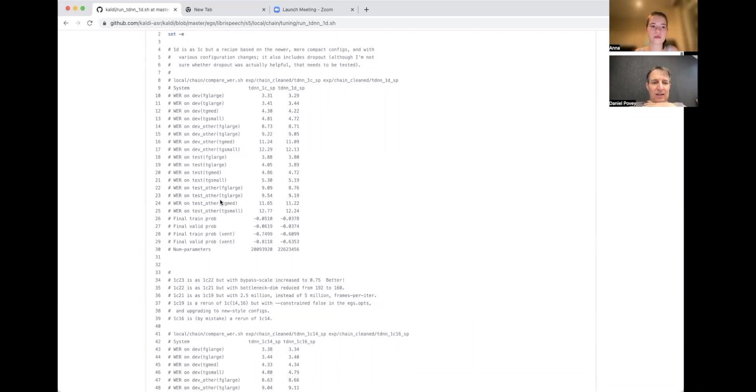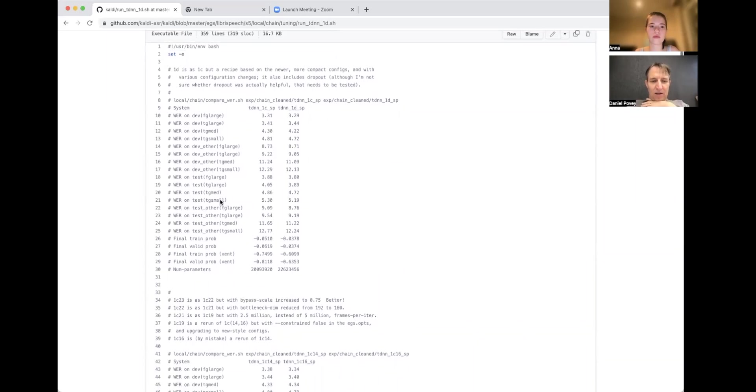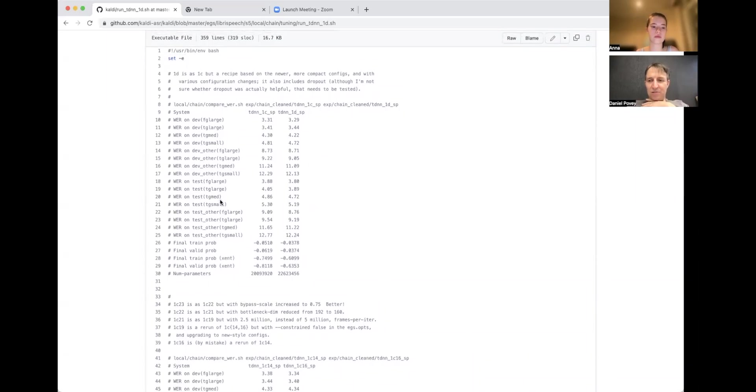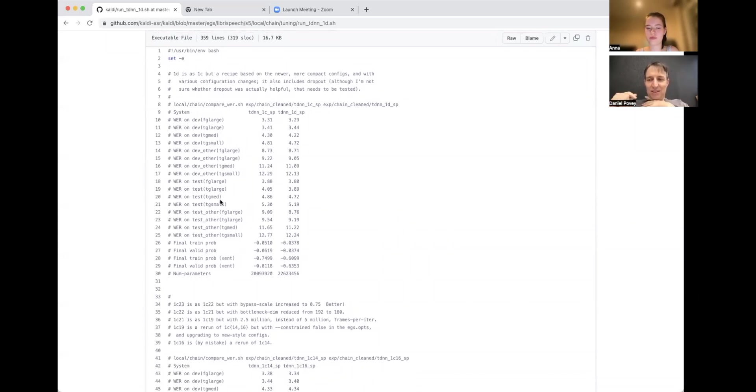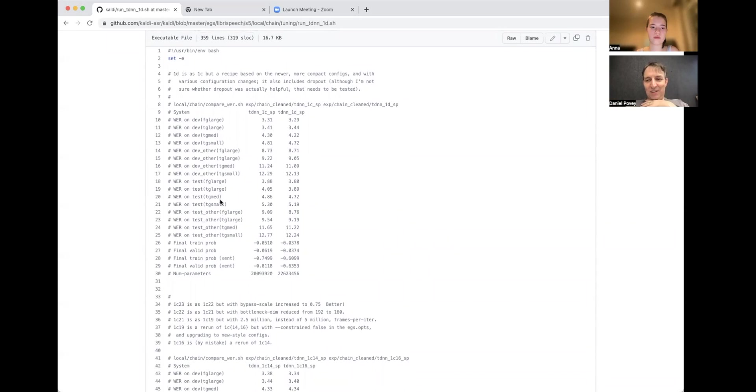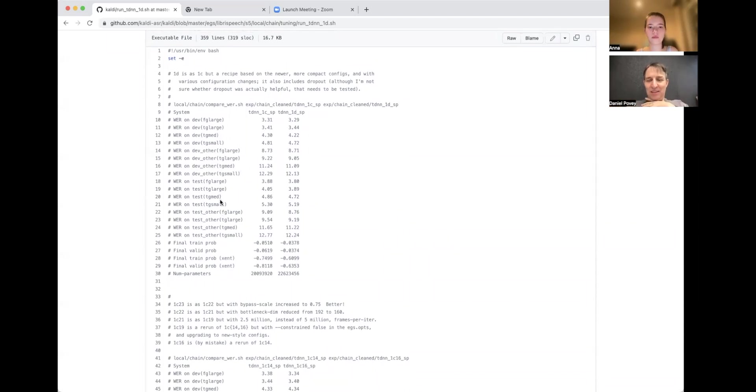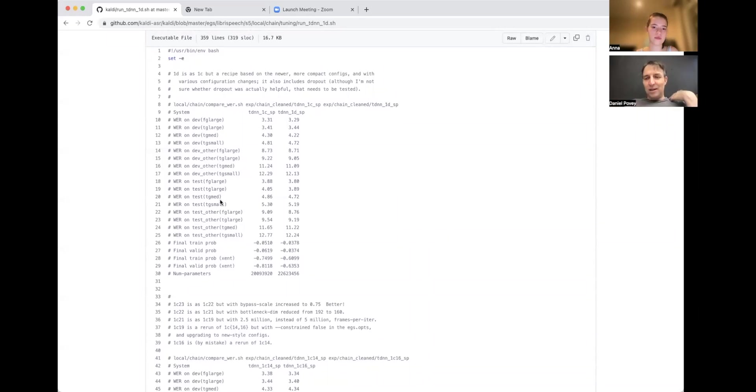Now before you run the script, you have to make sure you have a GPU, or preferably more than one GPU, on your machine. They have to be NVIDIA GPUs, and they should probably have enough memory, like at least a few gigabytes. And Kaldi has to be compiled for GPU, which means that when you configure Kaldi, you have to have NVCC, the NVIDIA compiler, on your path.